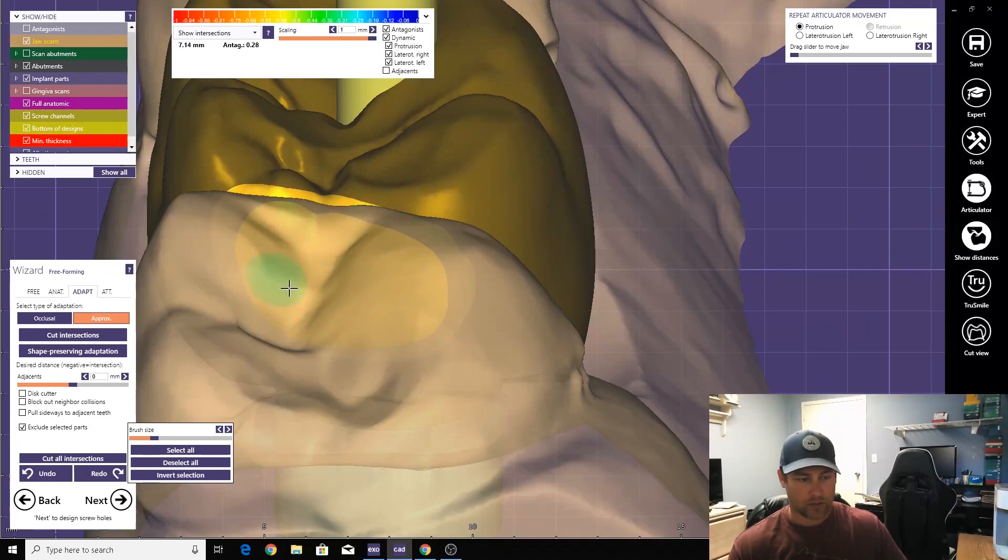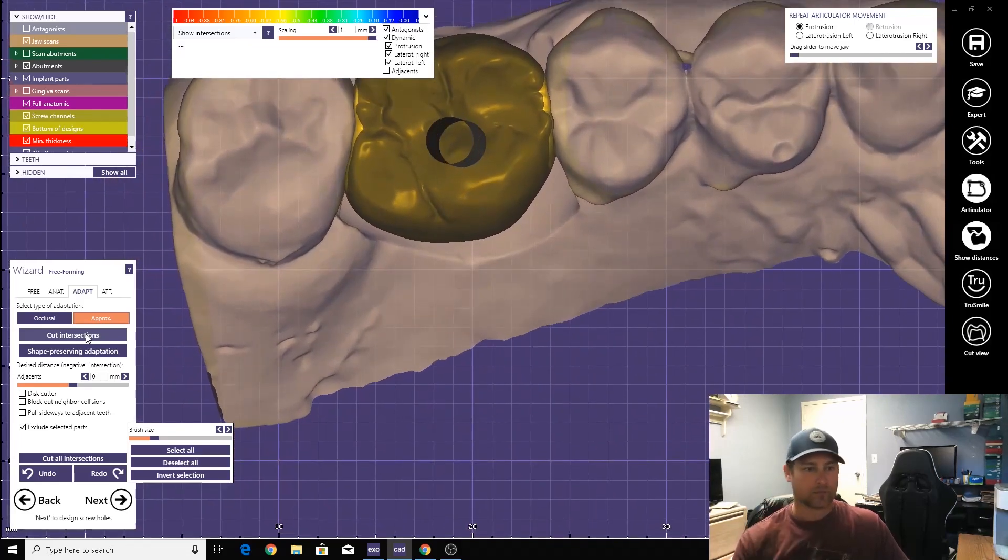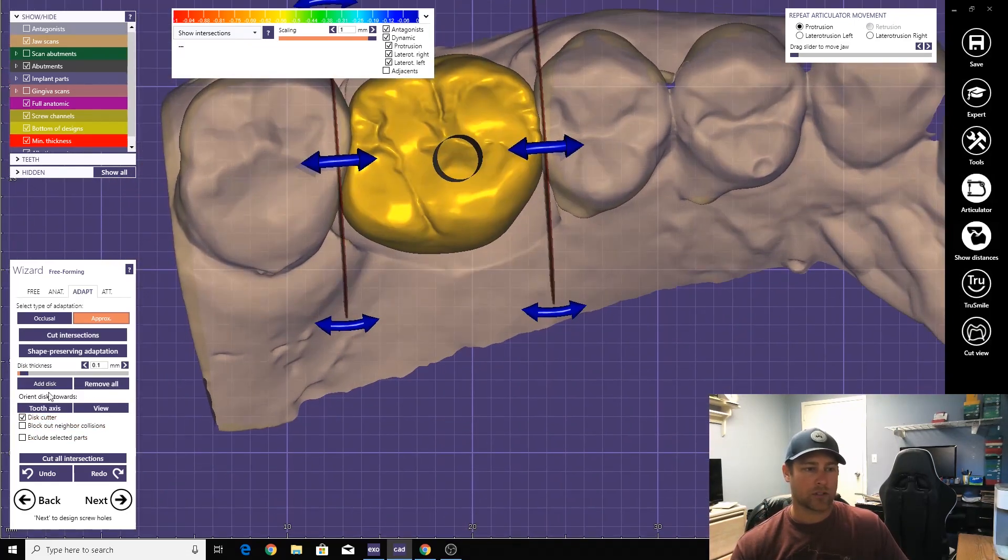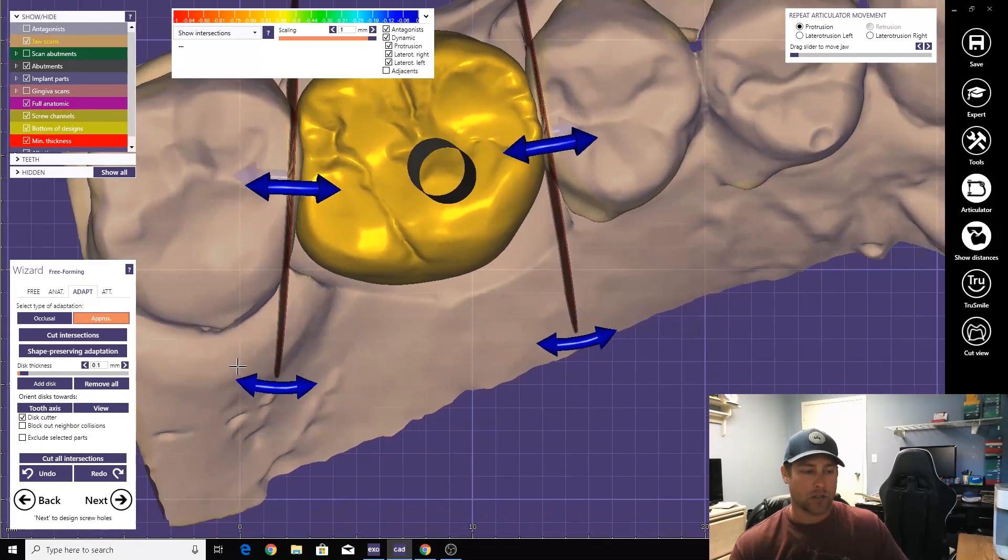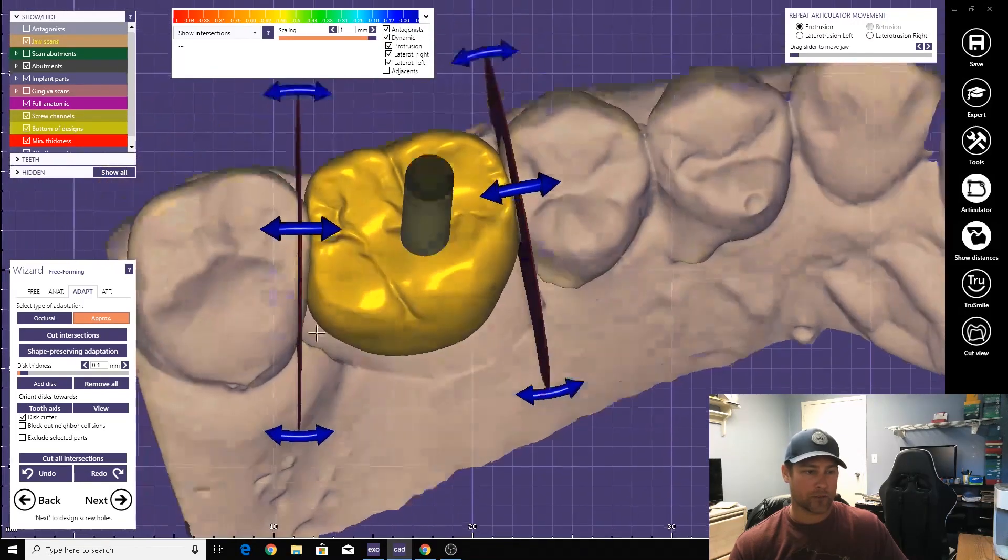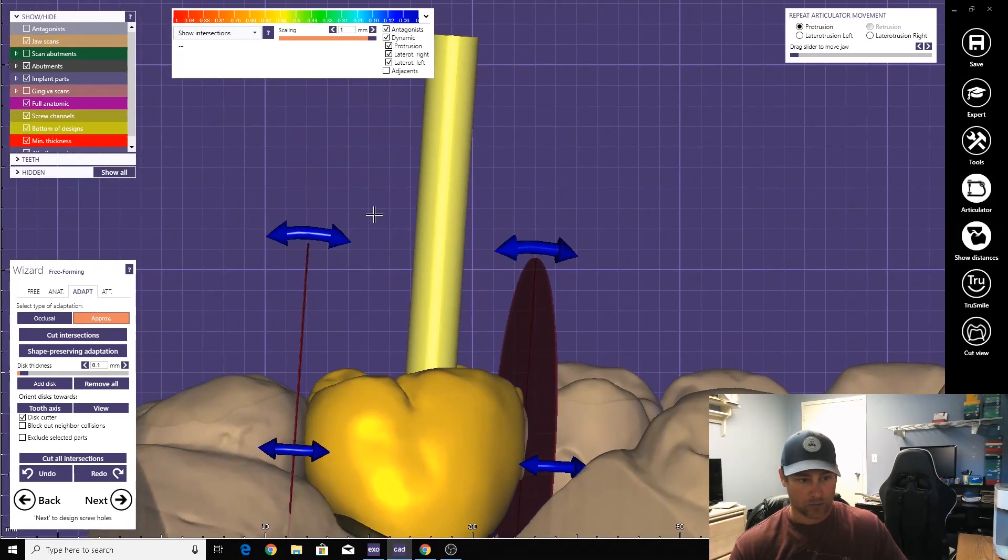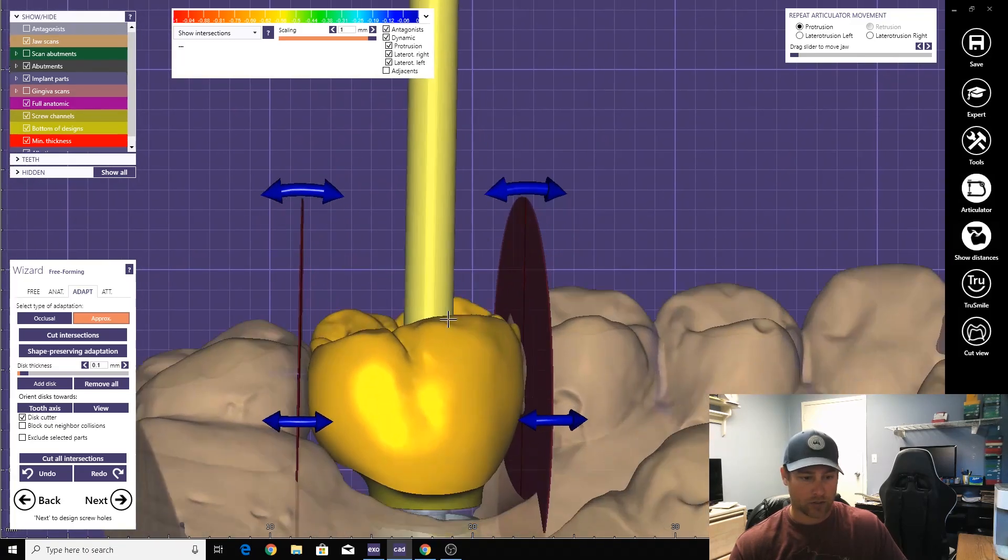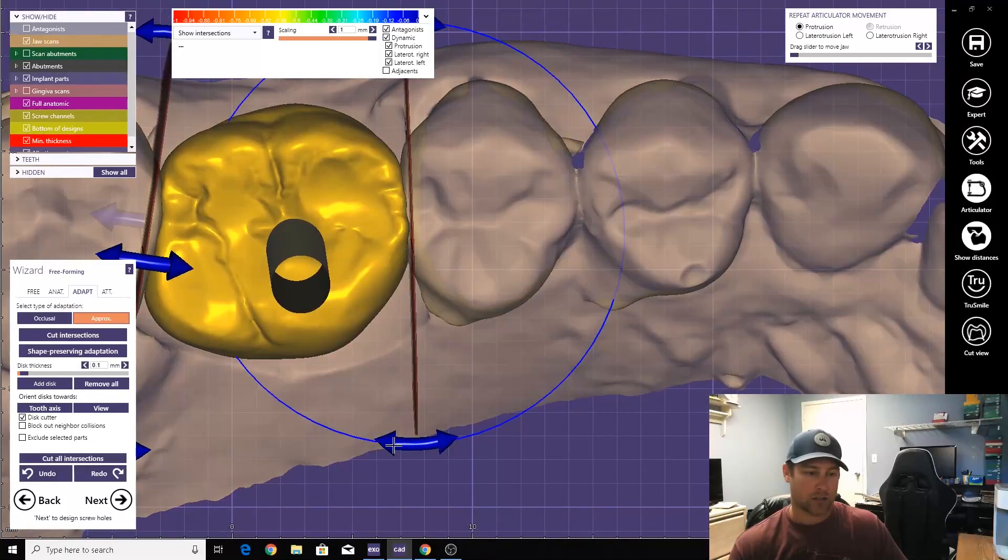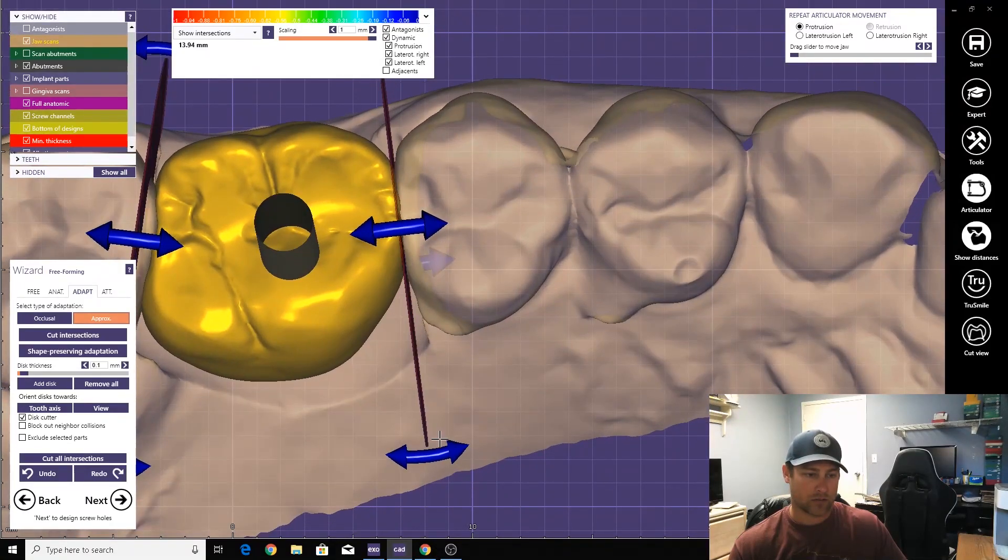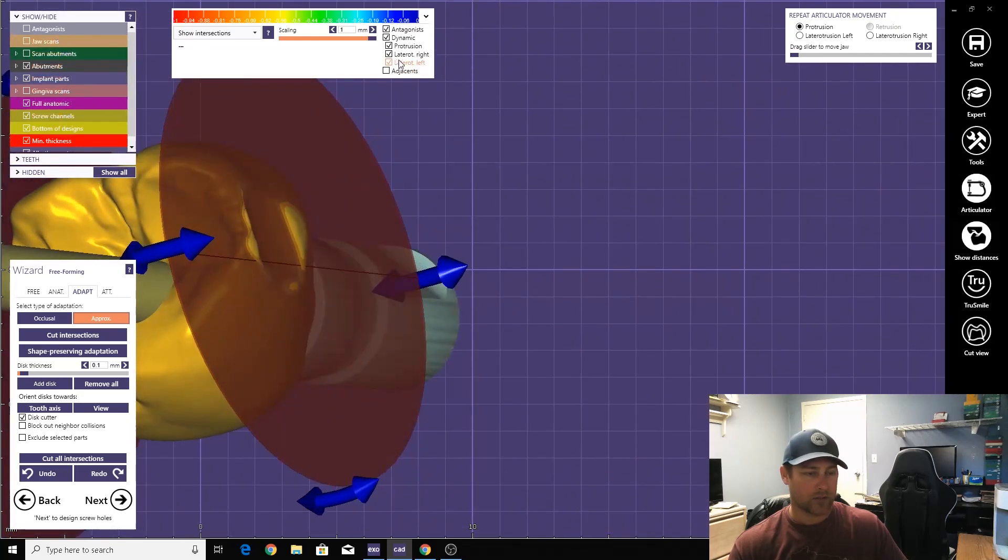Because there's only one way these things can go in. You can move these left and right up here from the occlusal load, but you cannot rotate them here, especially when you're in the screw-retained. Everything's lined up already with this screw channel, so you don't want to change that. Otherwise, the crown won't fit, contact will be too tight.